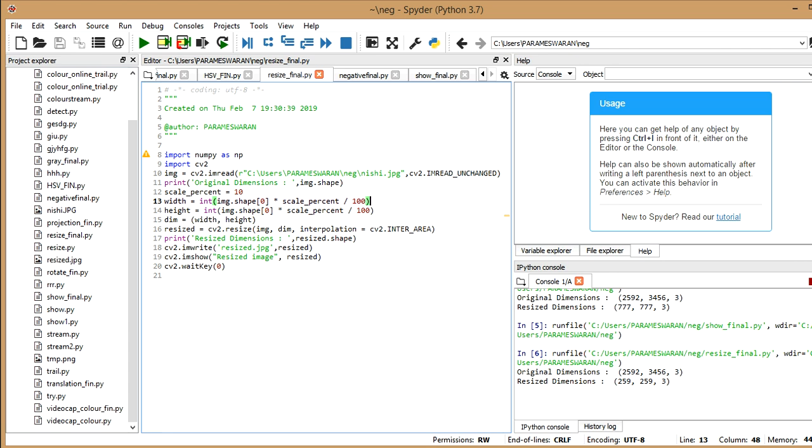So now we are going to see the command to resize it. For that you use cv2.resize. So there are three arguments in this resize command. As you can see, the first argument, it tells me which image I want to resize. So it's img. And then it tells me the new dimensions of the image which I want to get. So dim,